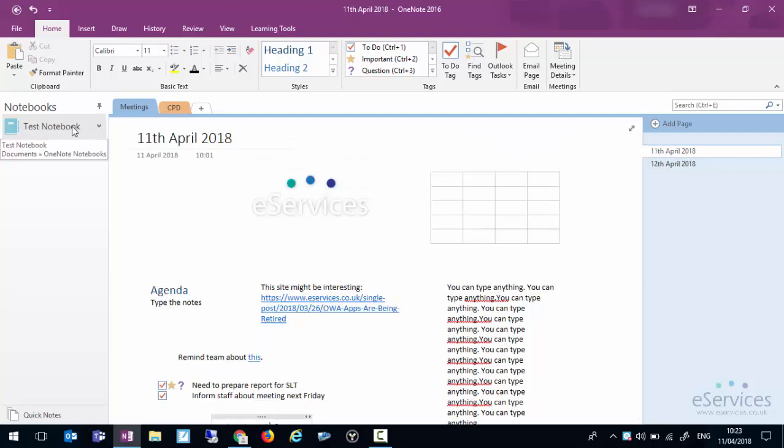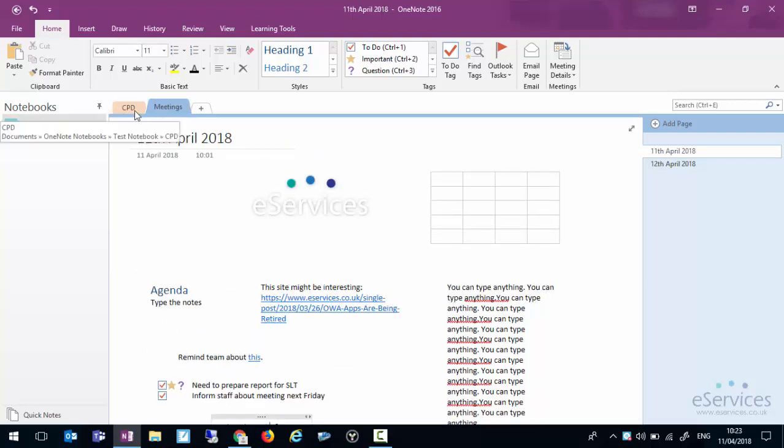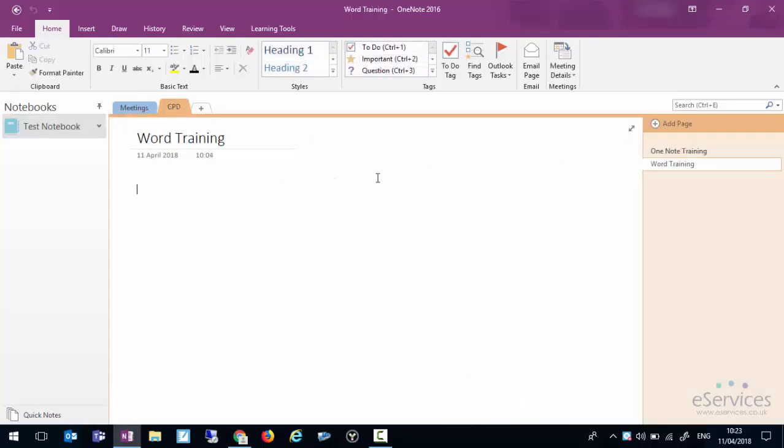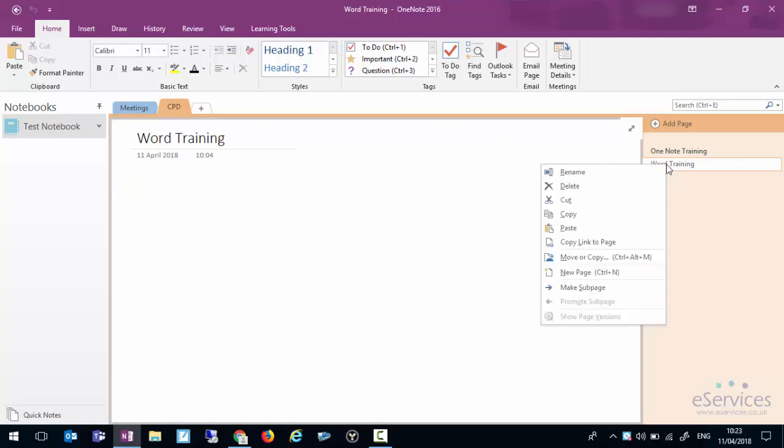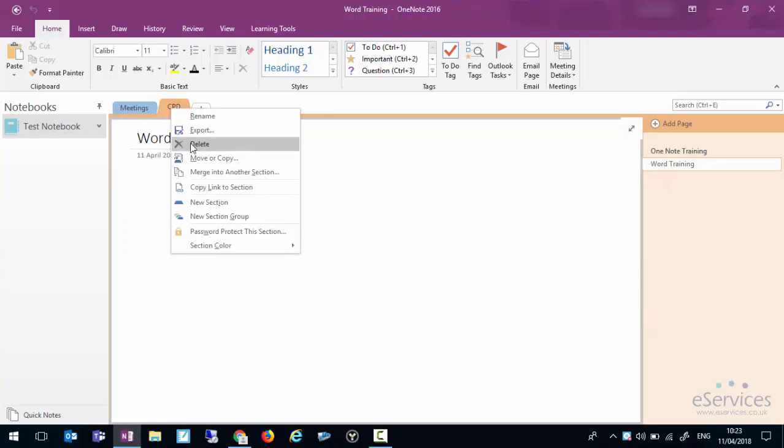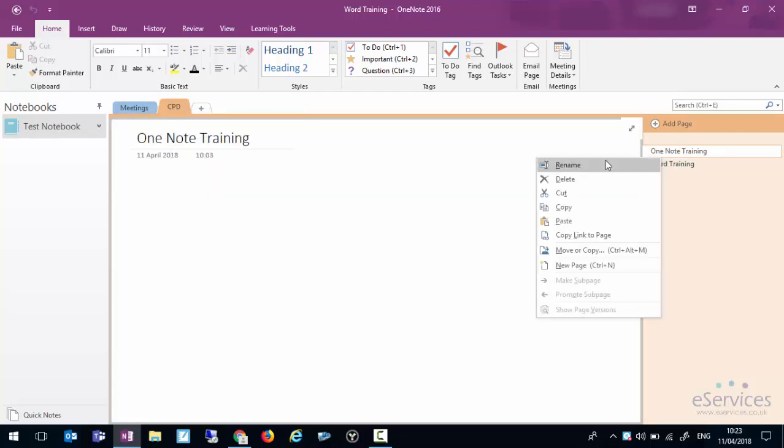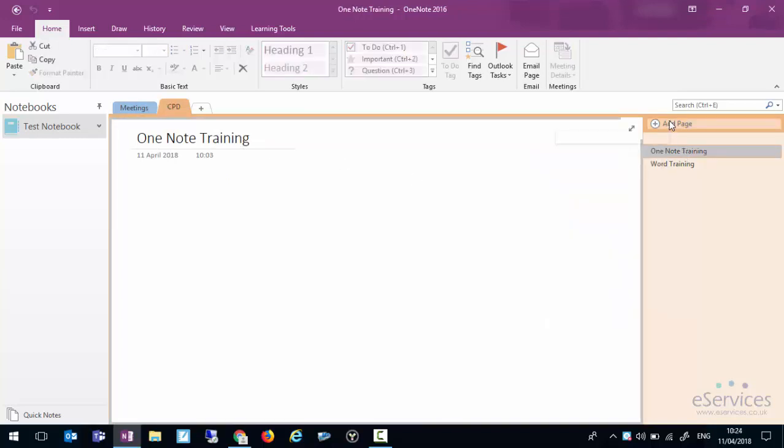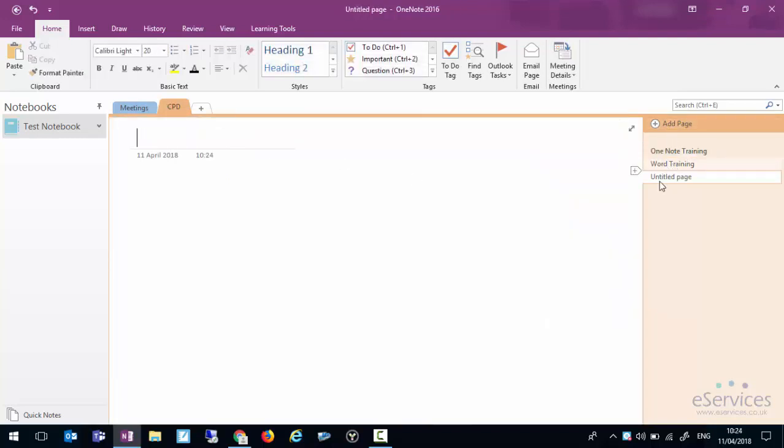You can also within your notebook move the sections around and move the pages around just by dragging them. If you wanted to delete a section or a page you can easily right click and delete. Same on the section. And as you can see you can also cut, copy, paste it somewhere else.